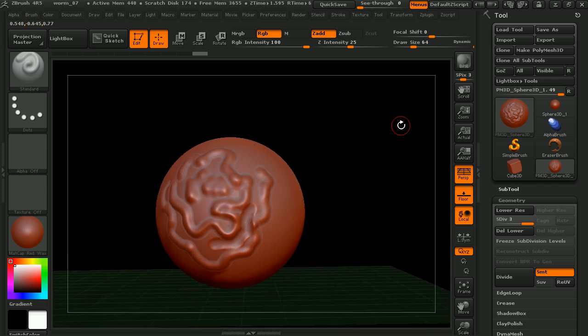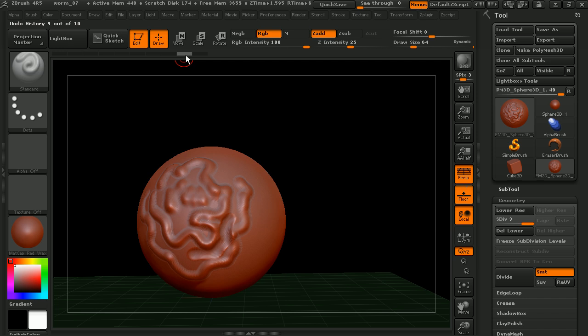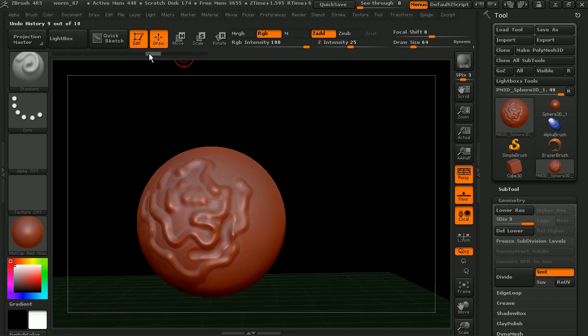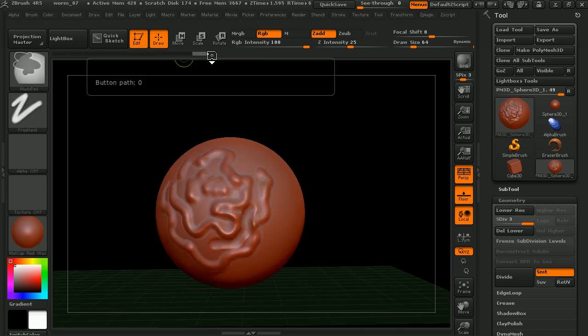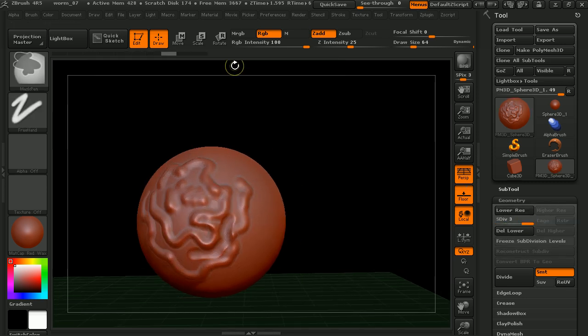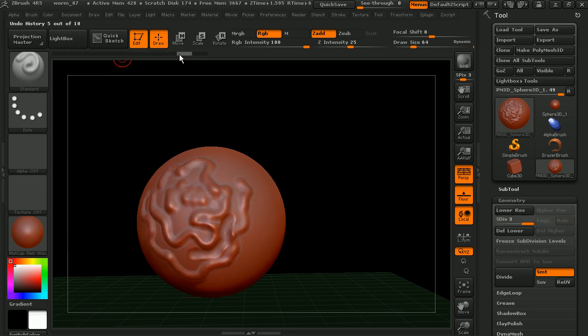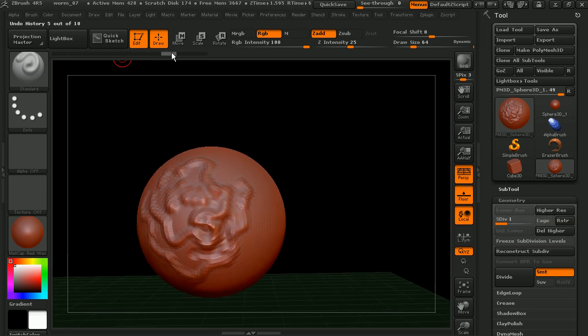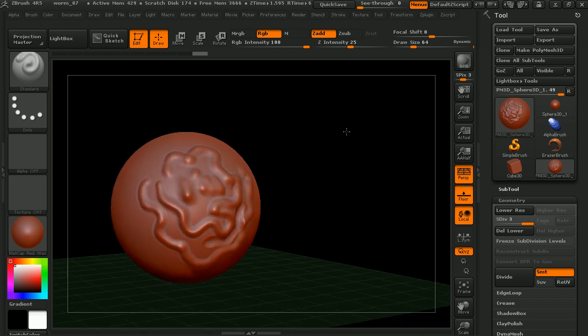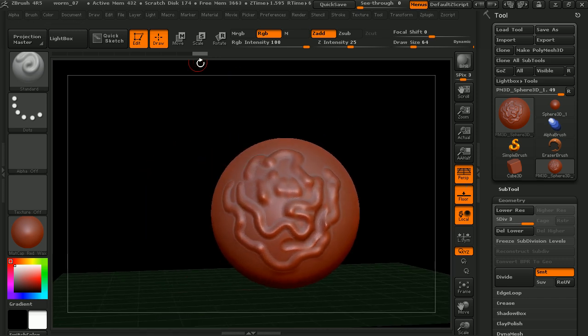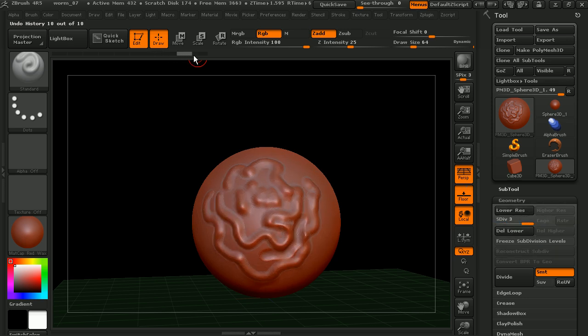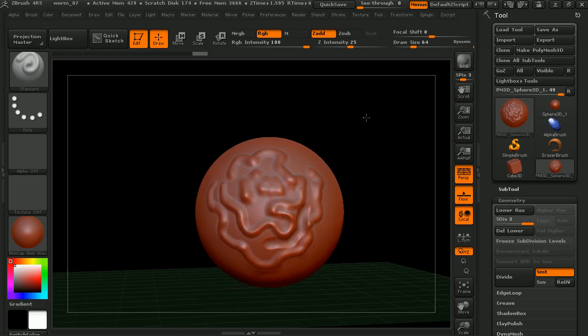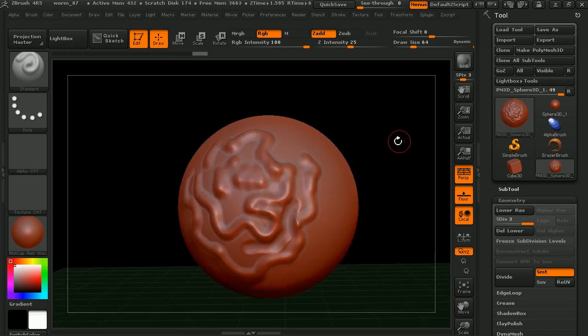Now up here, we also have the ability to go through our history. I can come in here and just kind of scroll through the different things that I've done to this sphere and go back and forth. And if you want to hit undo, you can go through that as well. The number of undos can be set also, but I just wanted to mention that feature up there. In case you do something that you want to undo, you can go back and kind of search for the place that you want to keep.